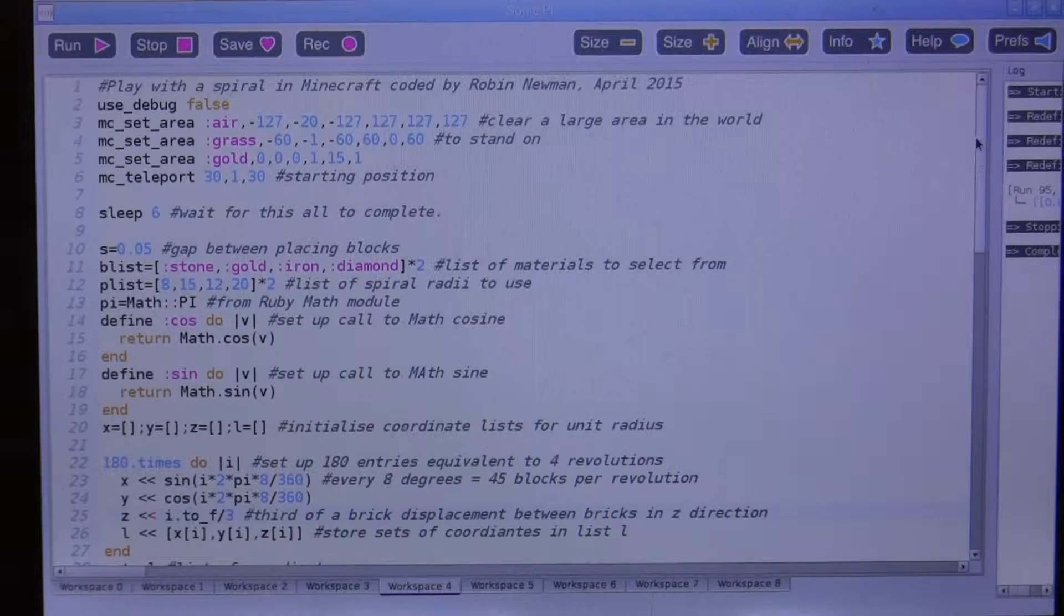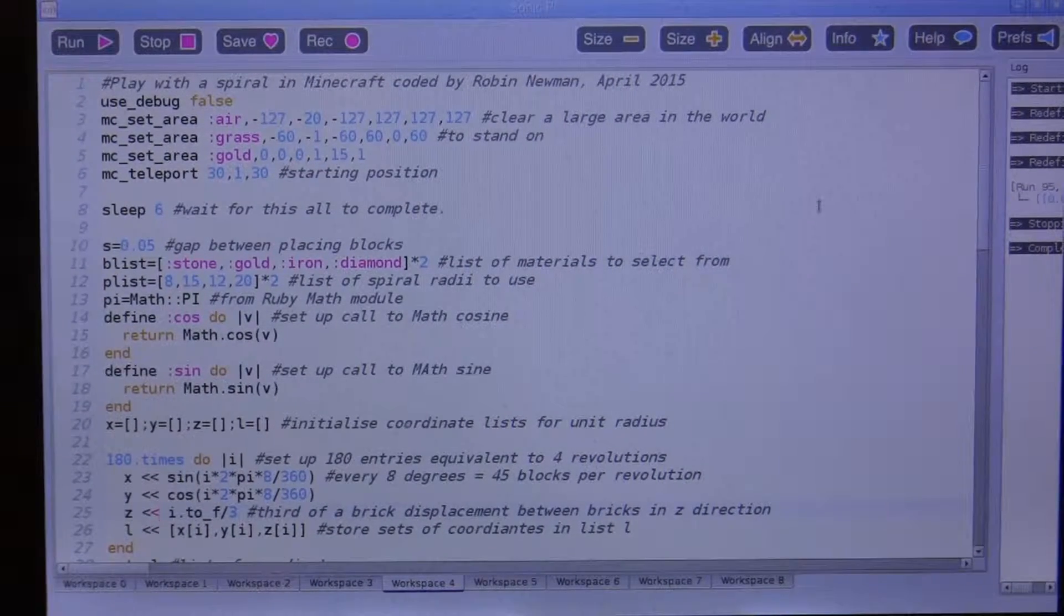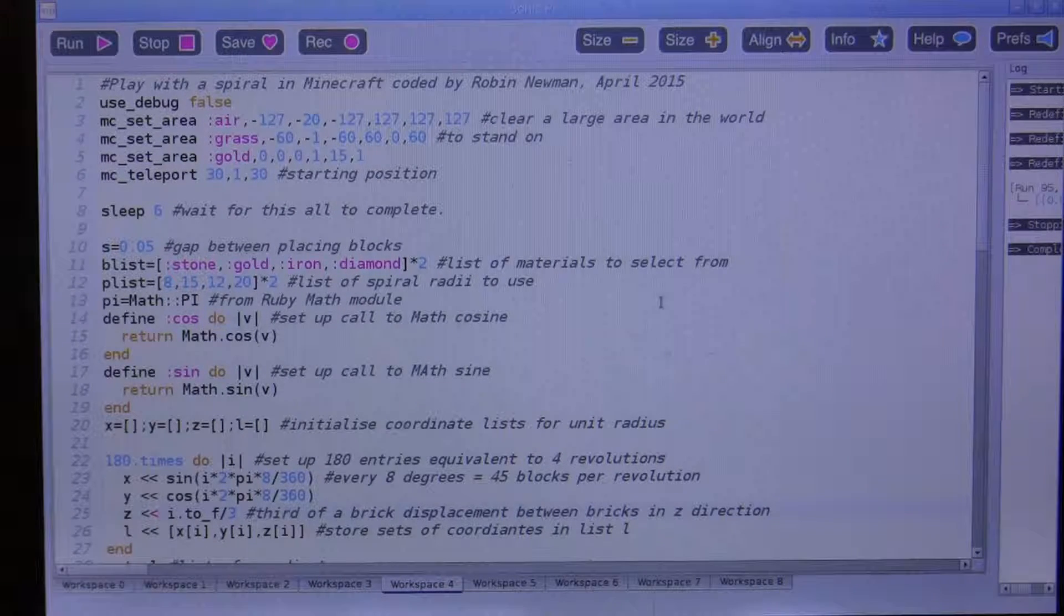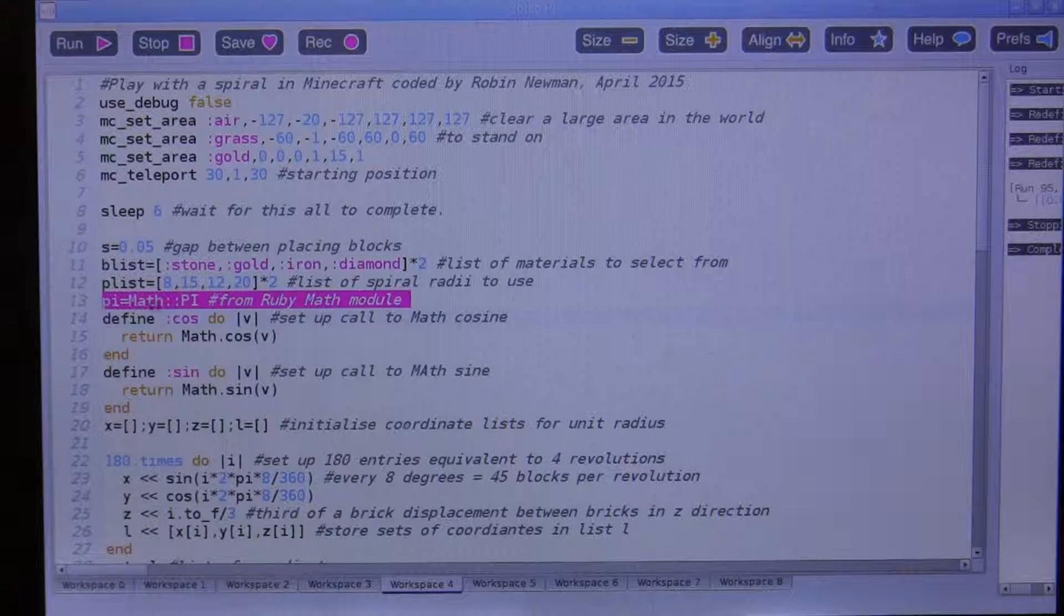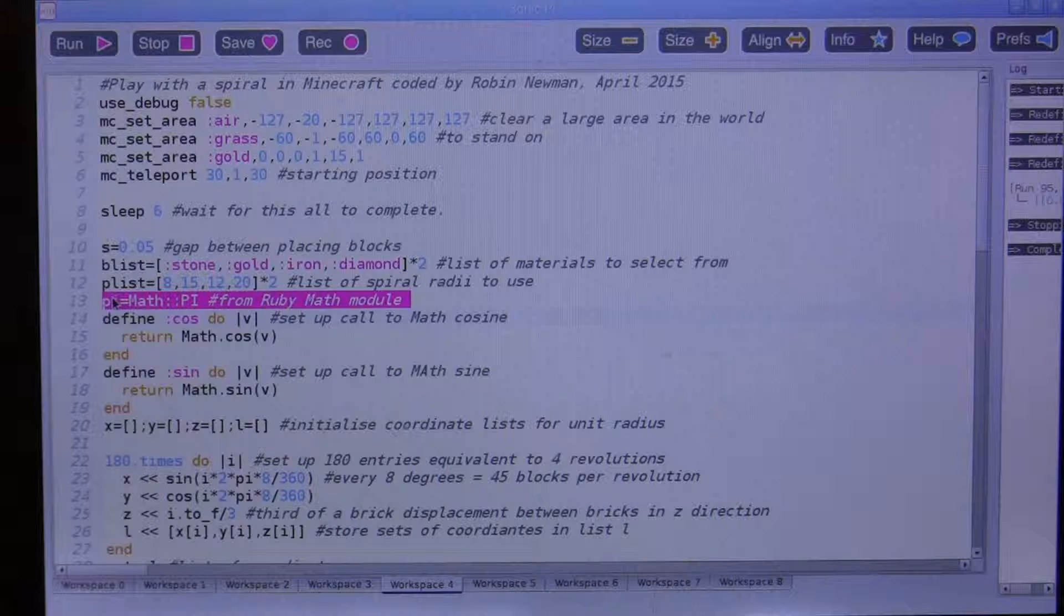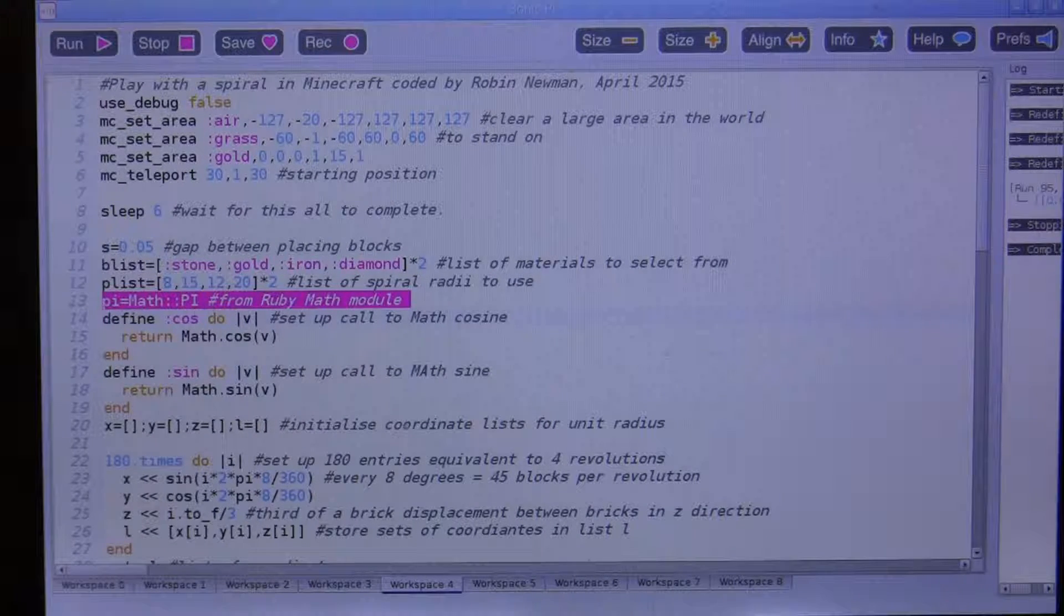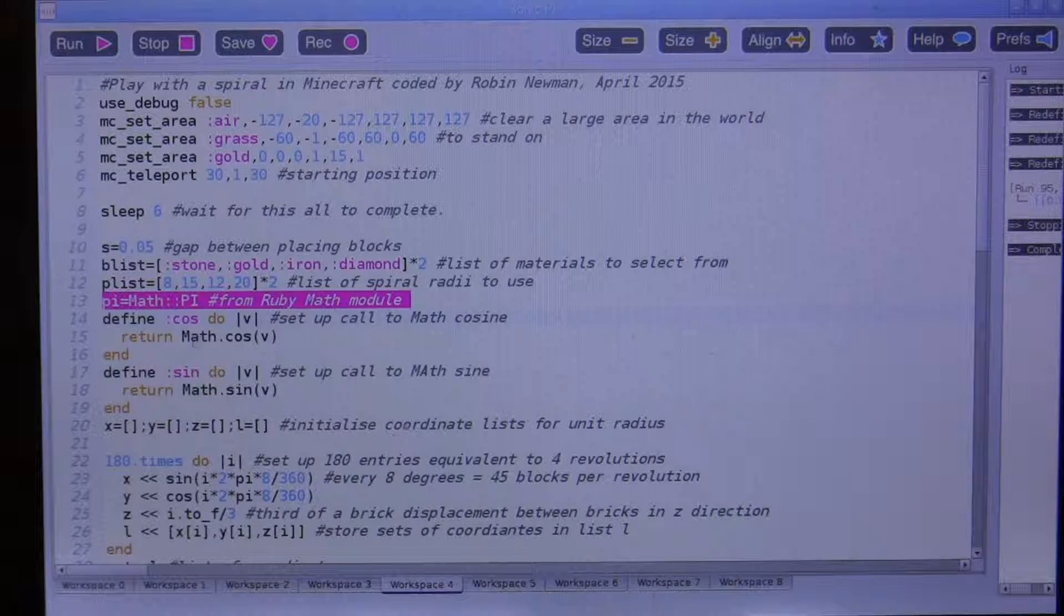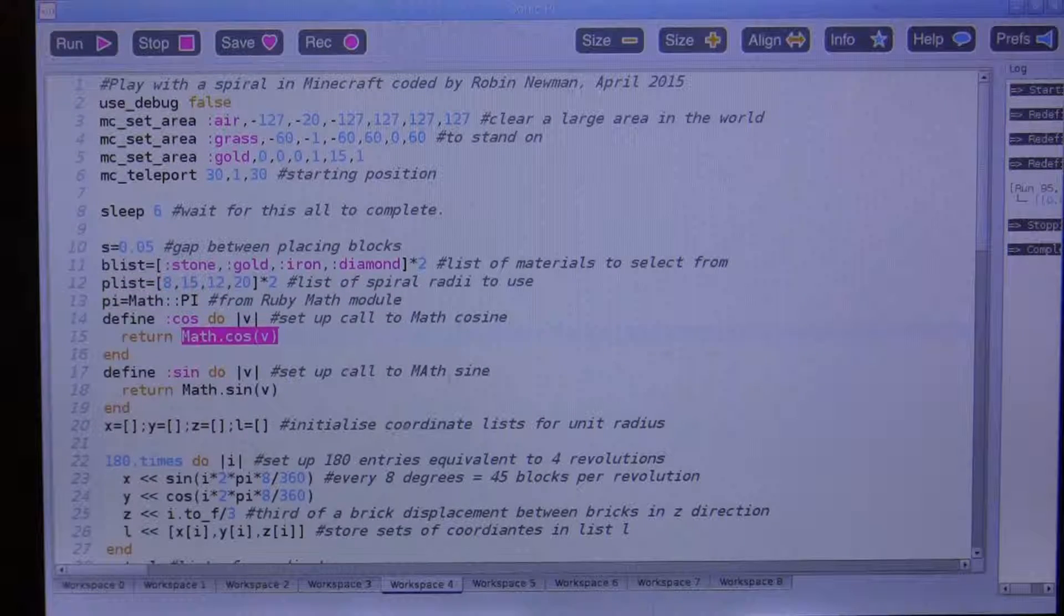In this program I decided to look at some curves. In order to do that I had to use some math functions, which are actually available in the Ruby language. For example, we can define the constant for Pi using math colon colon Pi. We also need to use the cosine and sine functions, which can be taken from the math library.